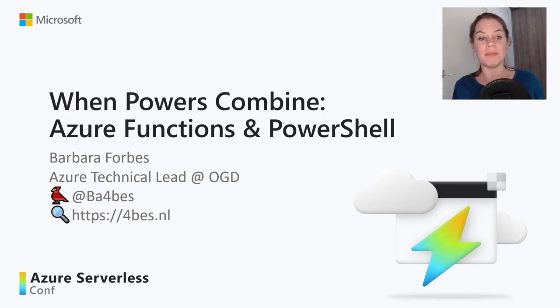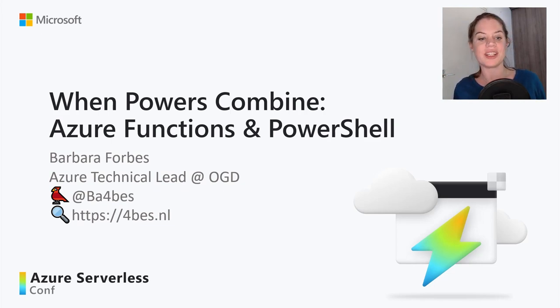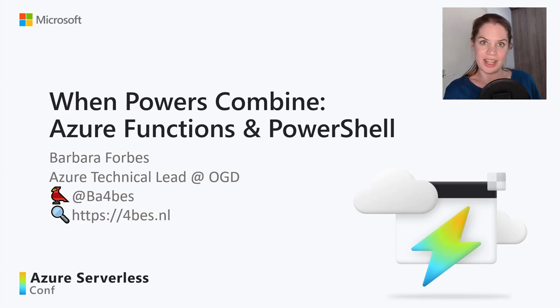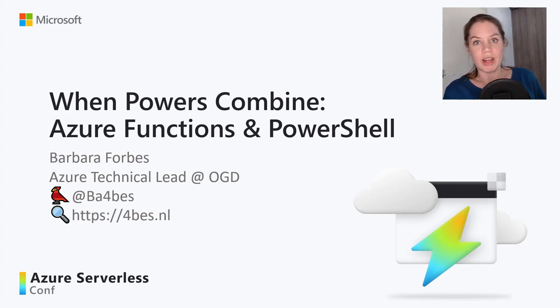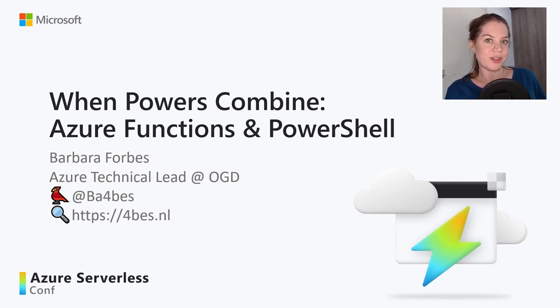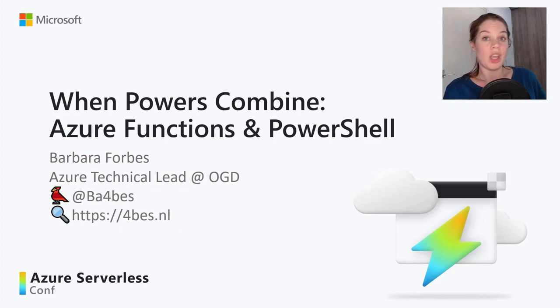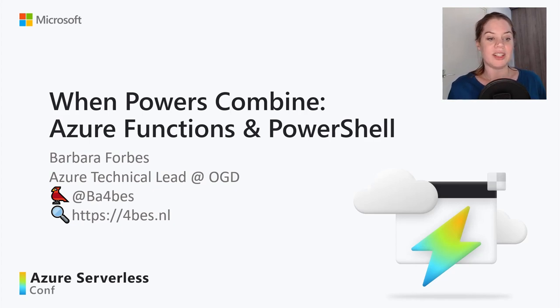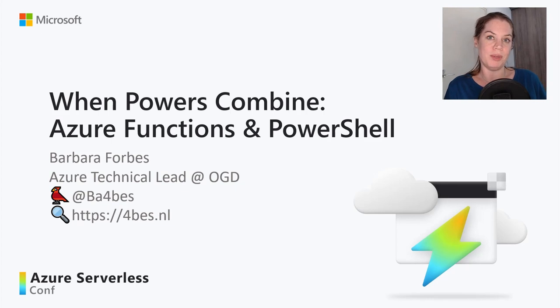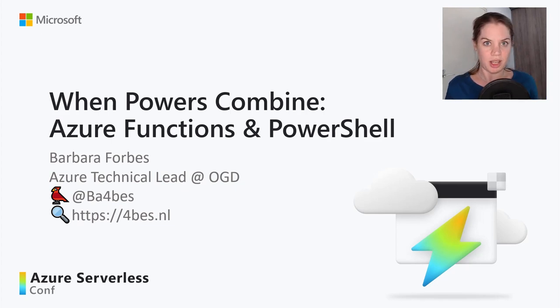My name is Barbara Forbes. I am the Azure Technical Lead at OGD in the Netherlands. I am a Microsoft MVP in the Azure category and a GitHub star. You can follow me on Twitter, that is at BA4BES, which is also my GitHub handle.